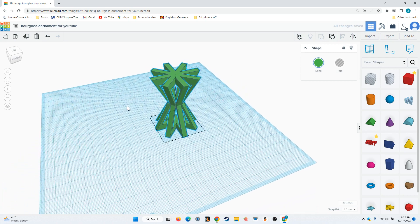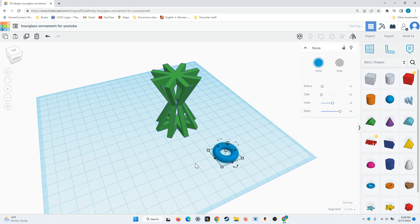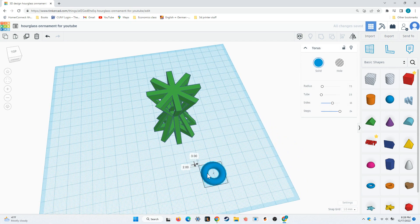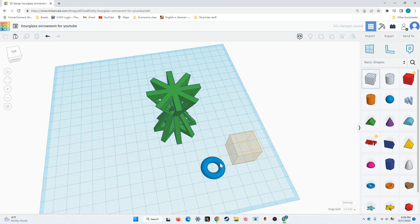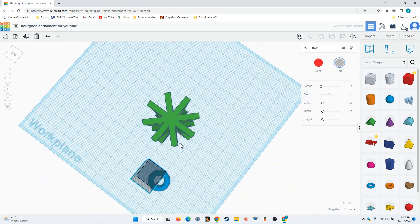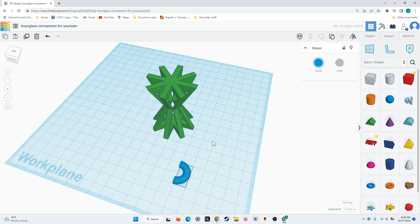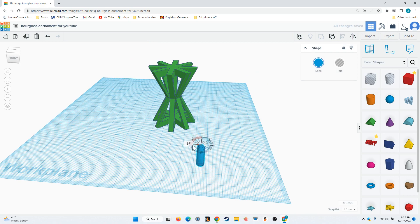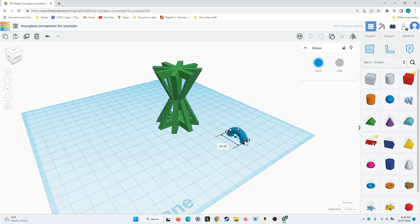However, I still need something to put a loop on to hang from the tree, so I'll drag in this tube shape, and I'm going to cut it in half so that I can fit it nicely onto the ornament. So, I'll drag in this box, which is a hole, and I'll line it up so it's cutting half of the tube off. I will click and drag to group them together. Next, I'll rotate this by 90 degrees so that it lines up with the top of mine. And I'm just going to shrink it down a little bit.